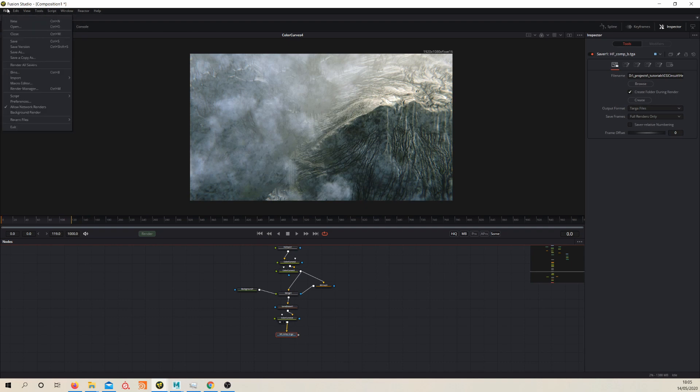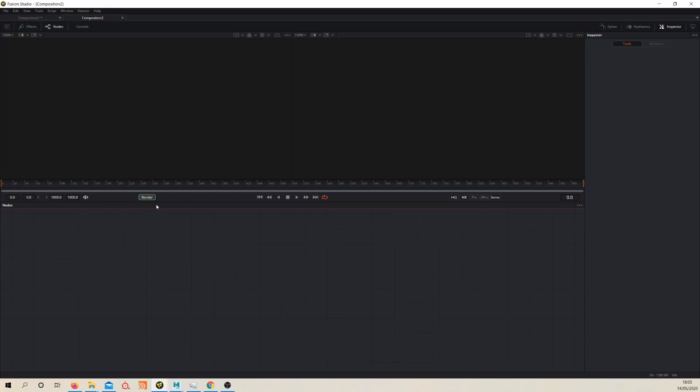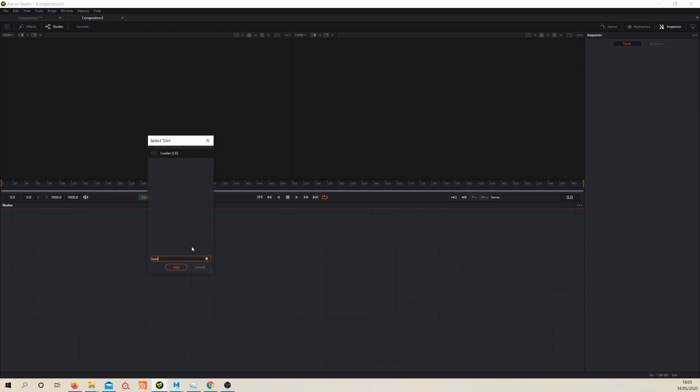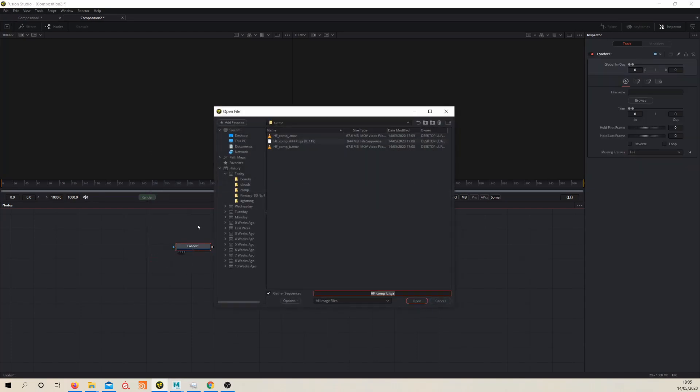You should save at this point if you haven't. But you want to create a new composition, and in that composition, just create a loader once more and load in the TGAs we wrote out in the last lesson.